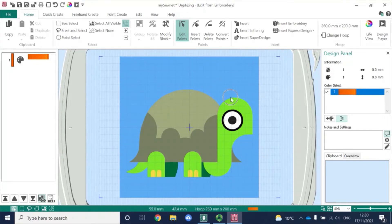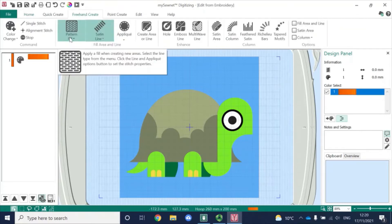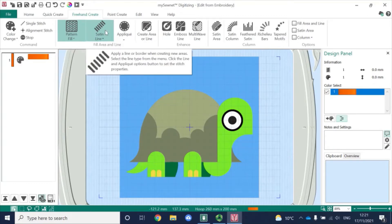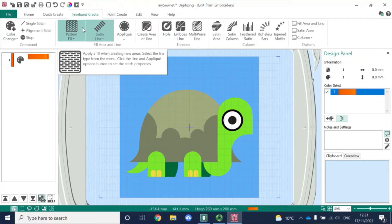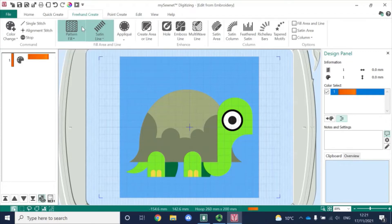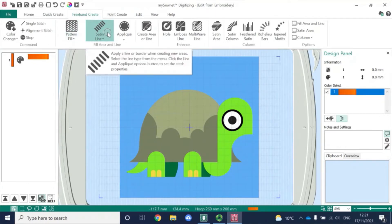I have loaded this picture of a tortoise as a background. I'm in the digitising module and I'm going to go to the freehand create tab. Now the default is always that both the pattern fill and the satin line come up. To start off with, I'm going to just use a satin line — one very easy, quick way of knocking out pattern fill altogether is I'm just going to click on the top half of that box, and then when I move my pointer away, you can see that this area is now white, so I know that my satin line is the active area.